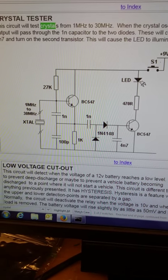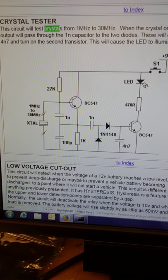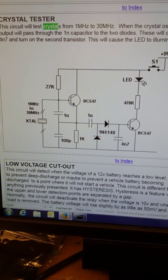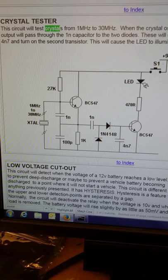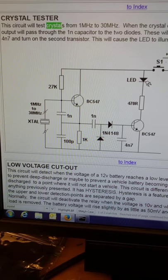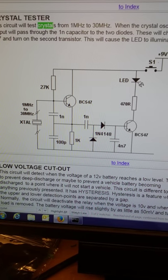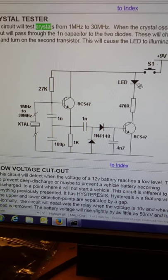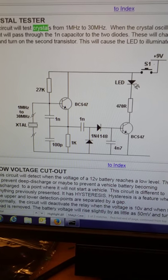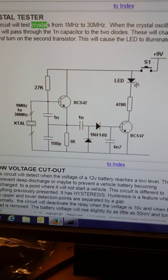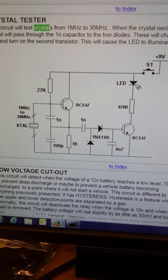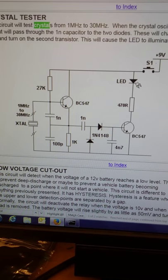What our project does is it tests the value of a crystal to see if it's between the 1 megahertz and 30 megahertz range. If it is within that range, it's going to turn on the LED. If it's not within that range, the LED will not light.